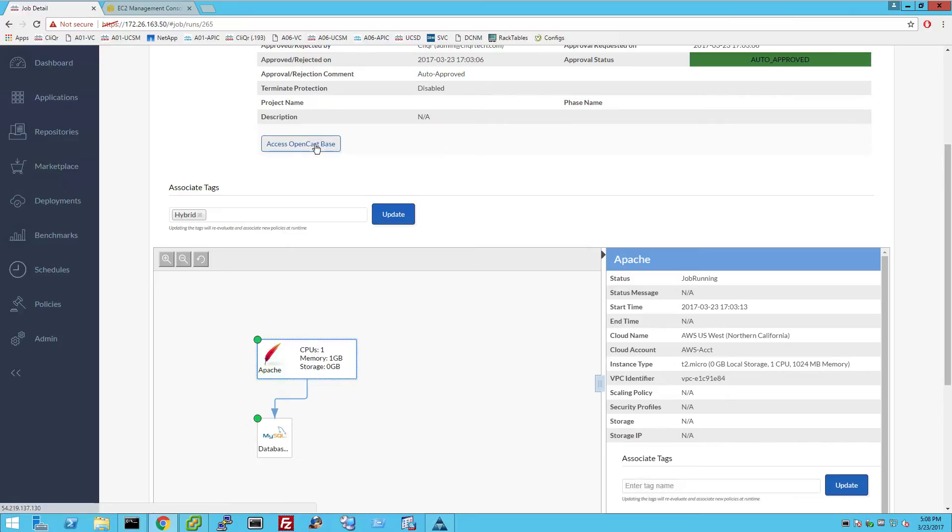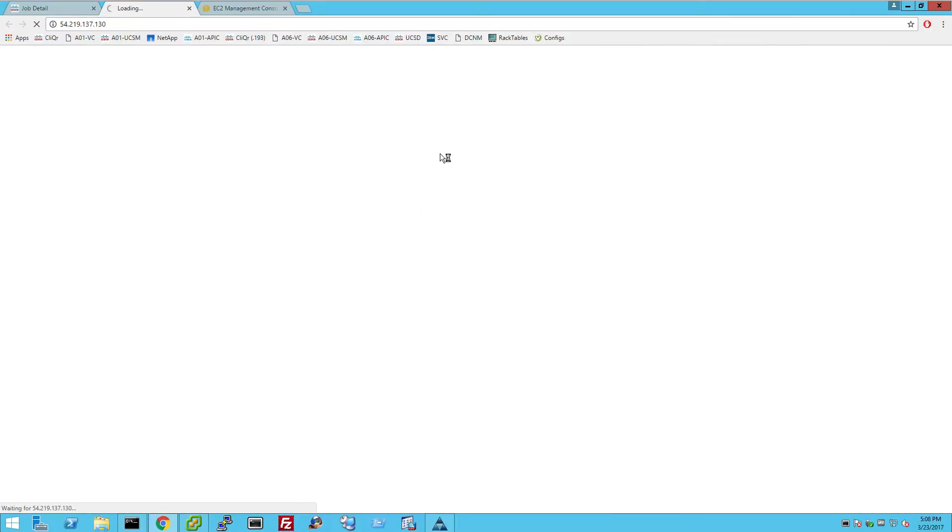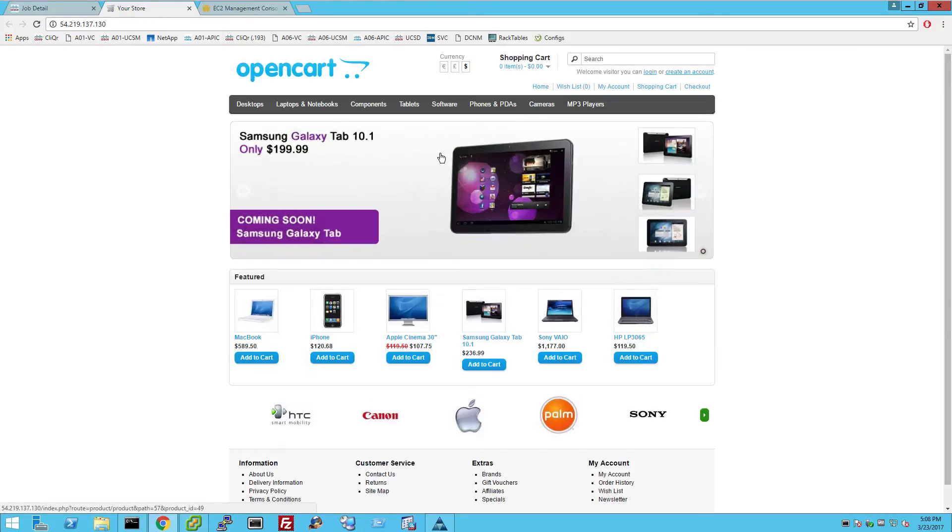When the application deployment completes, click the Access Application button. A hybrid OpenCART application instance is now ready for use.